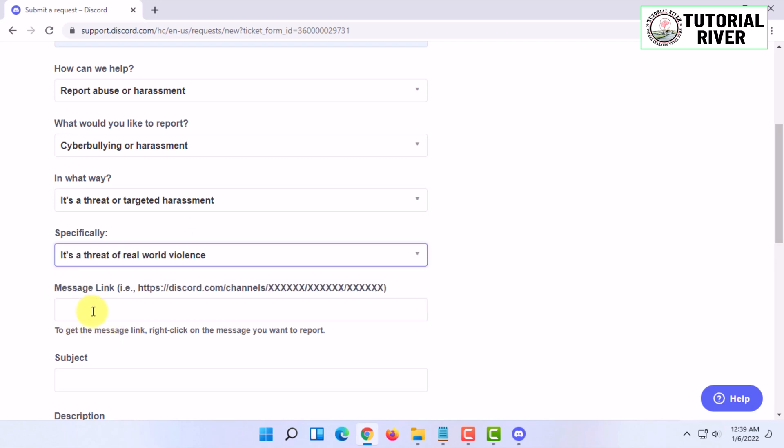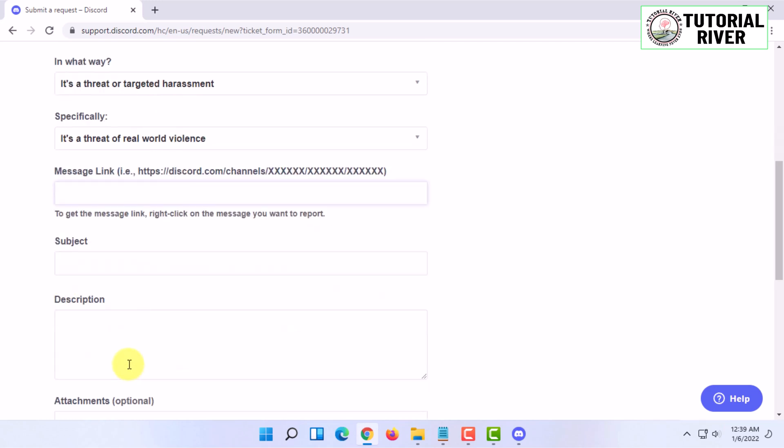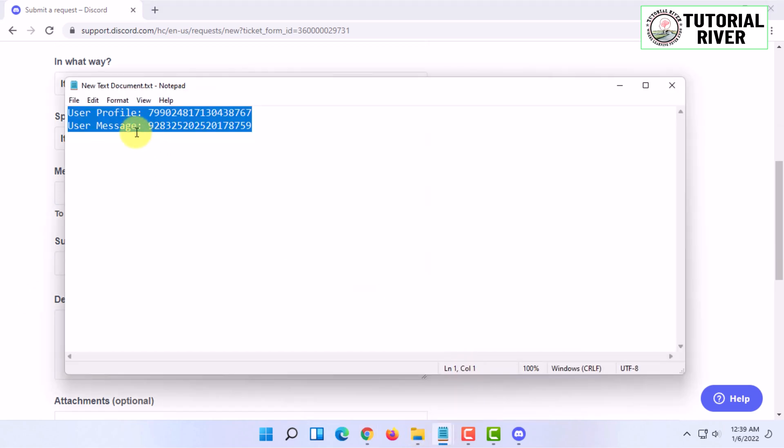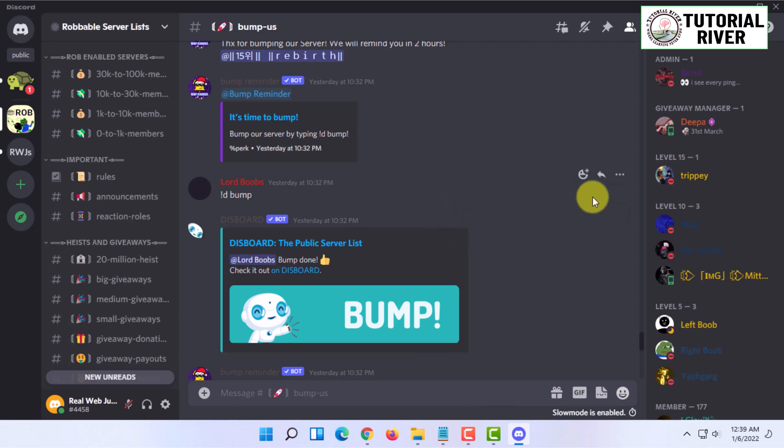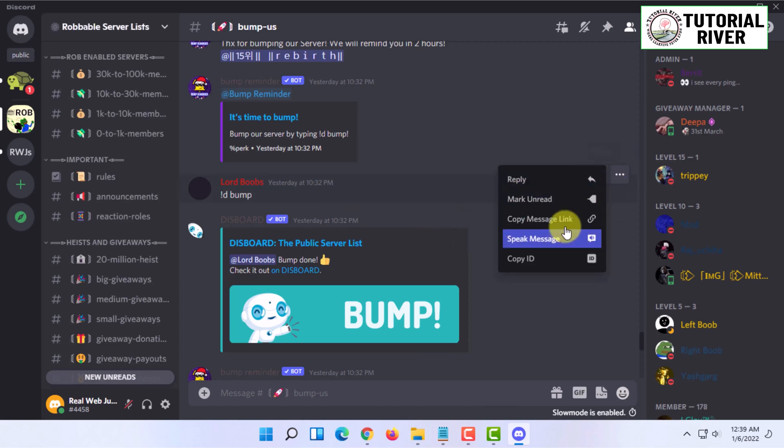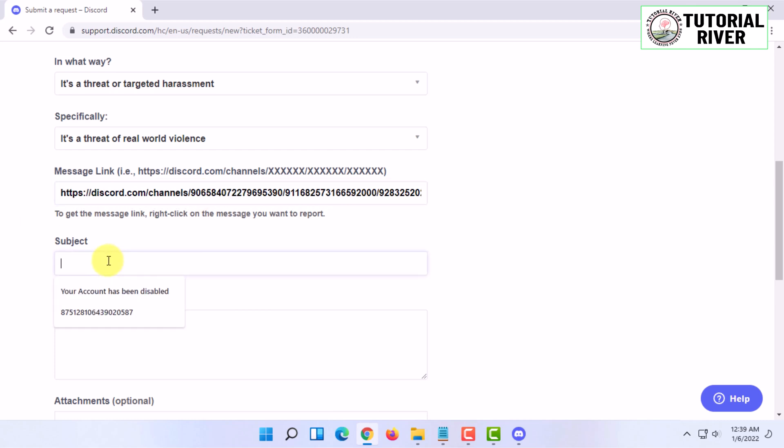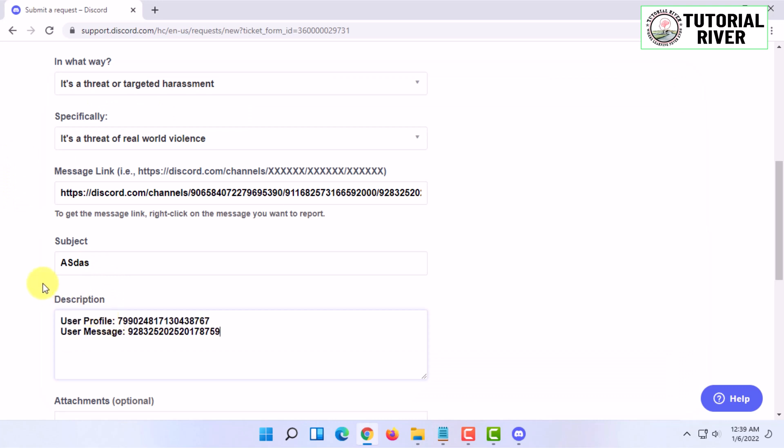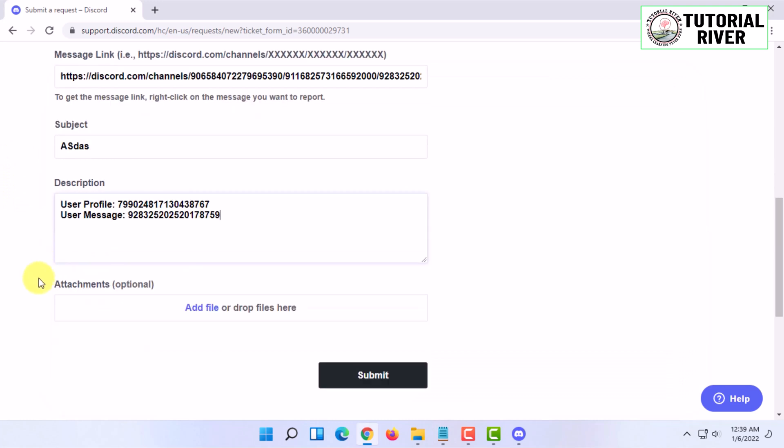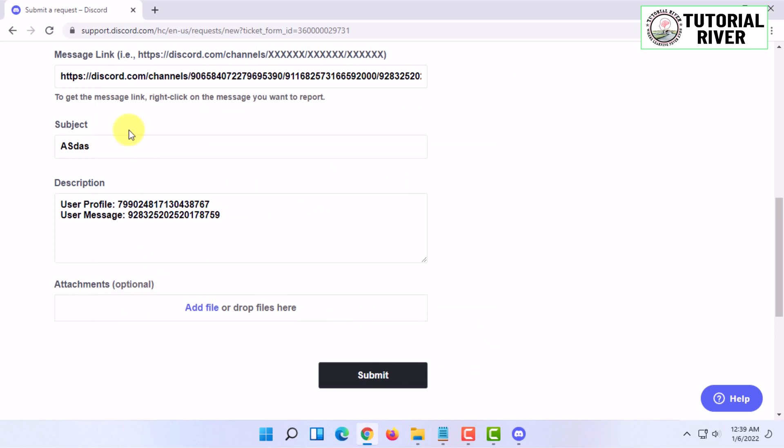If you have to put the message link here, in the description you can copy the message link and paste it. In the subject you can type the reason and here you have to copy the user profile and user message. So you can give screenshots in the attachments.